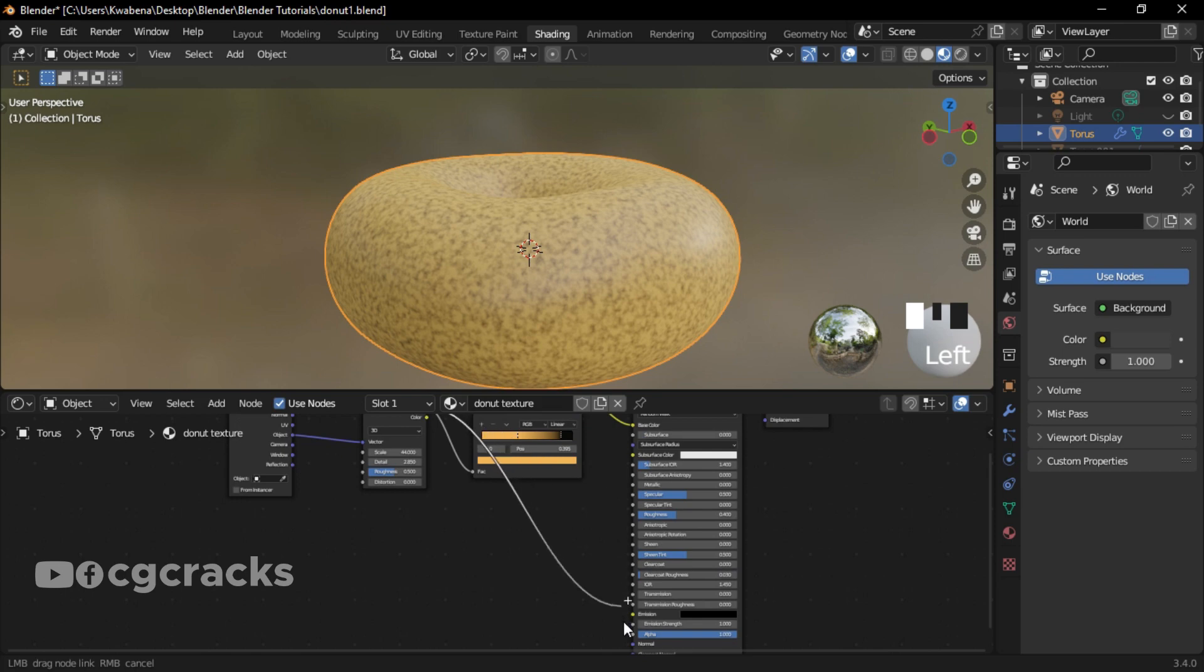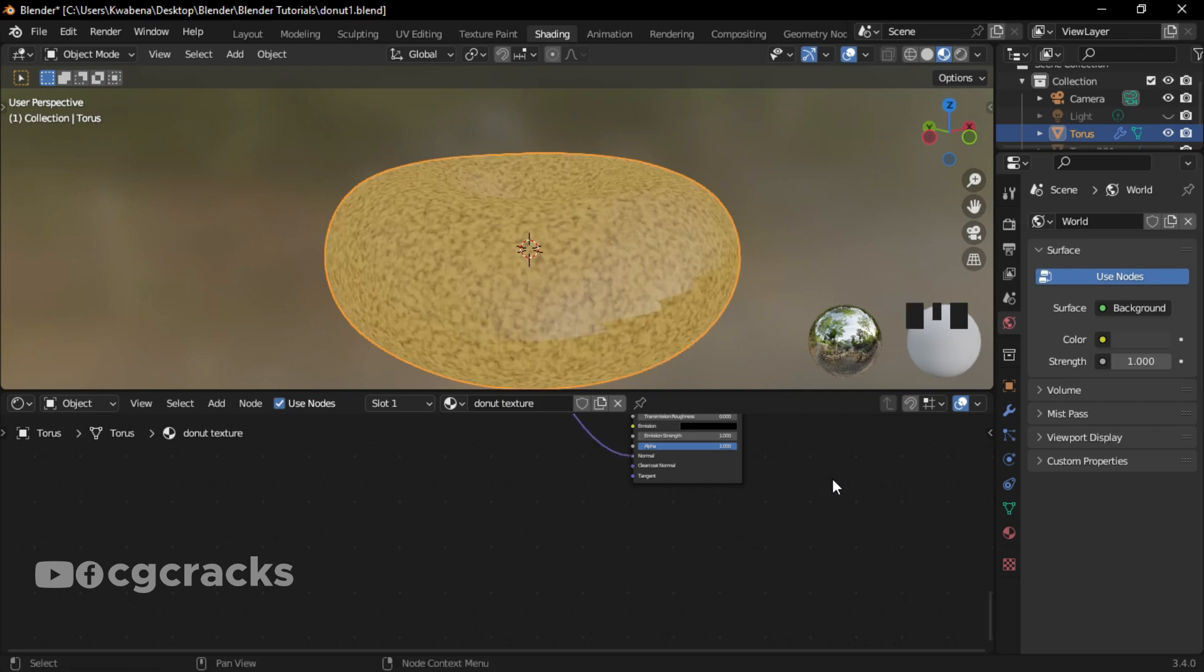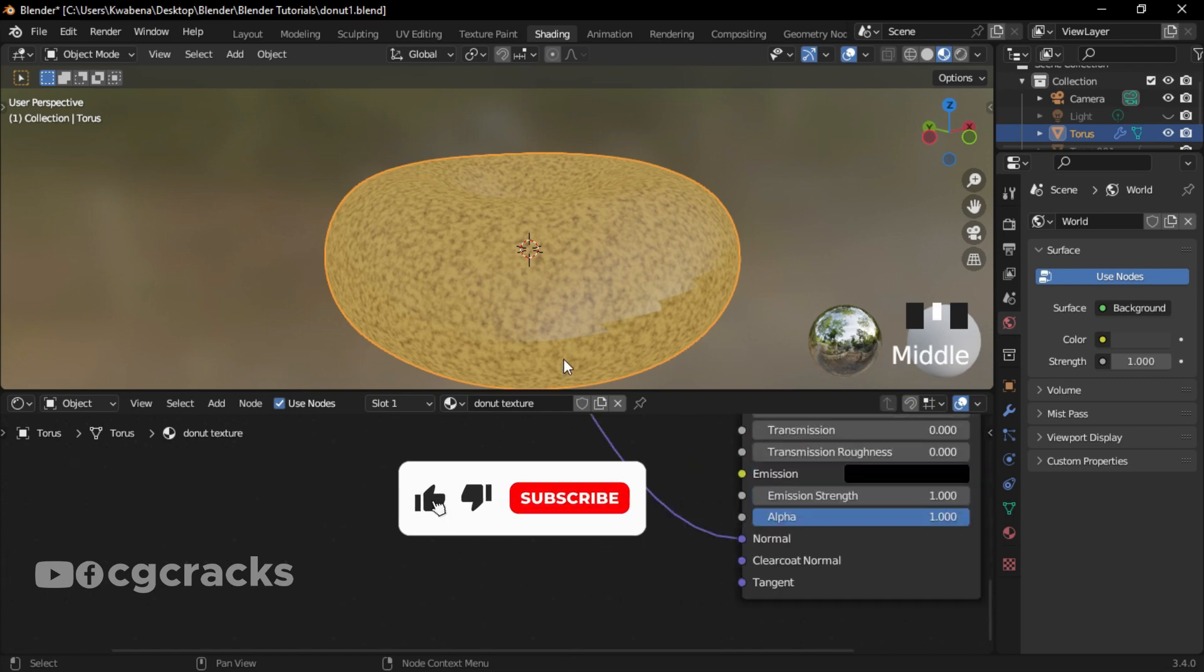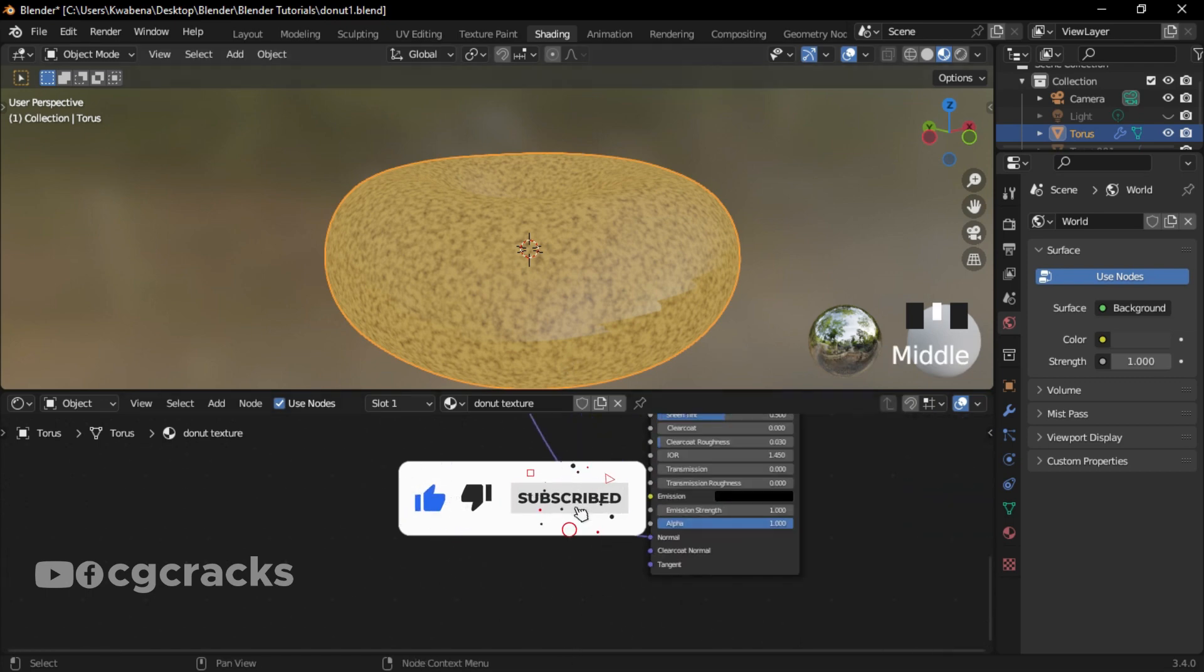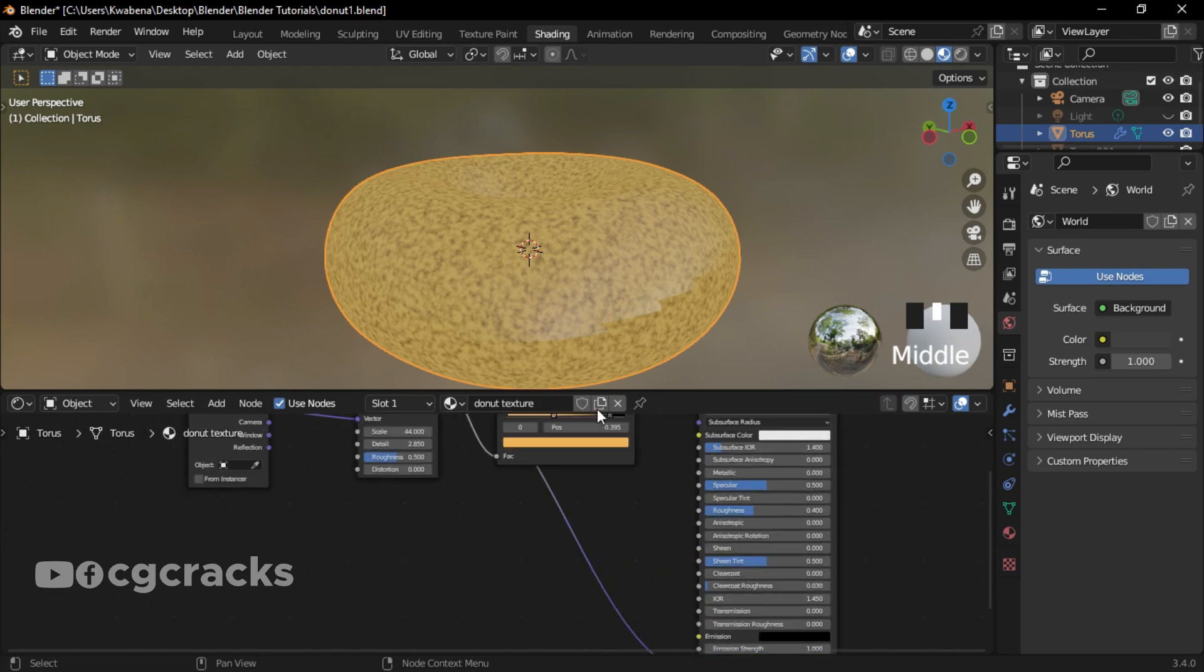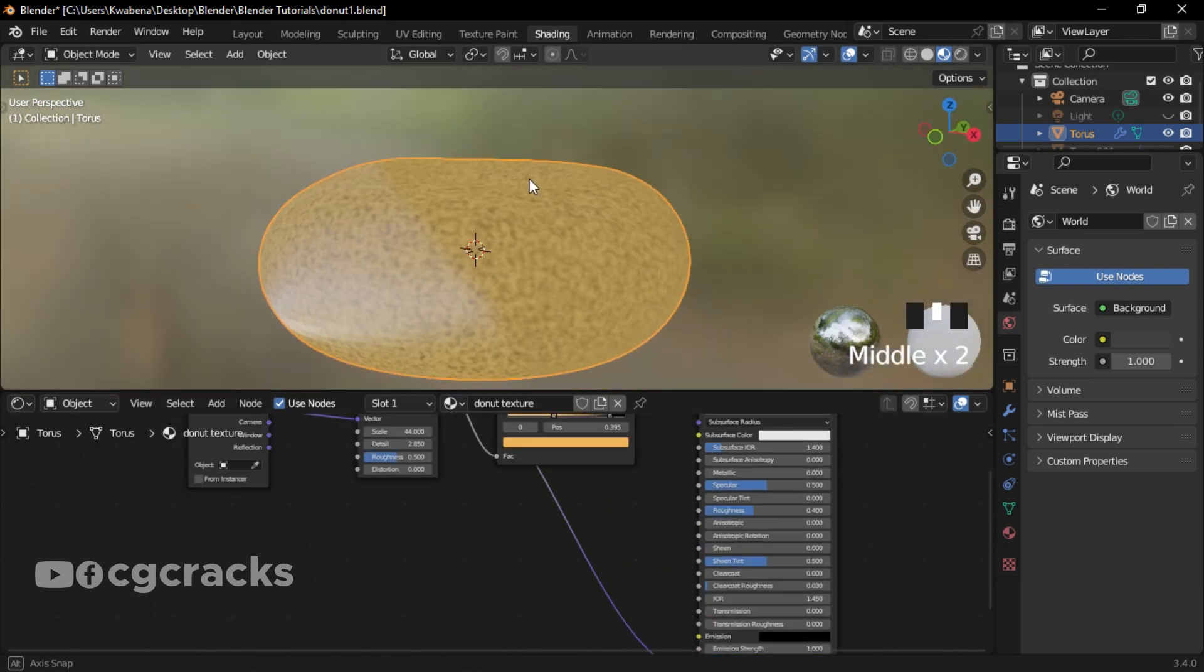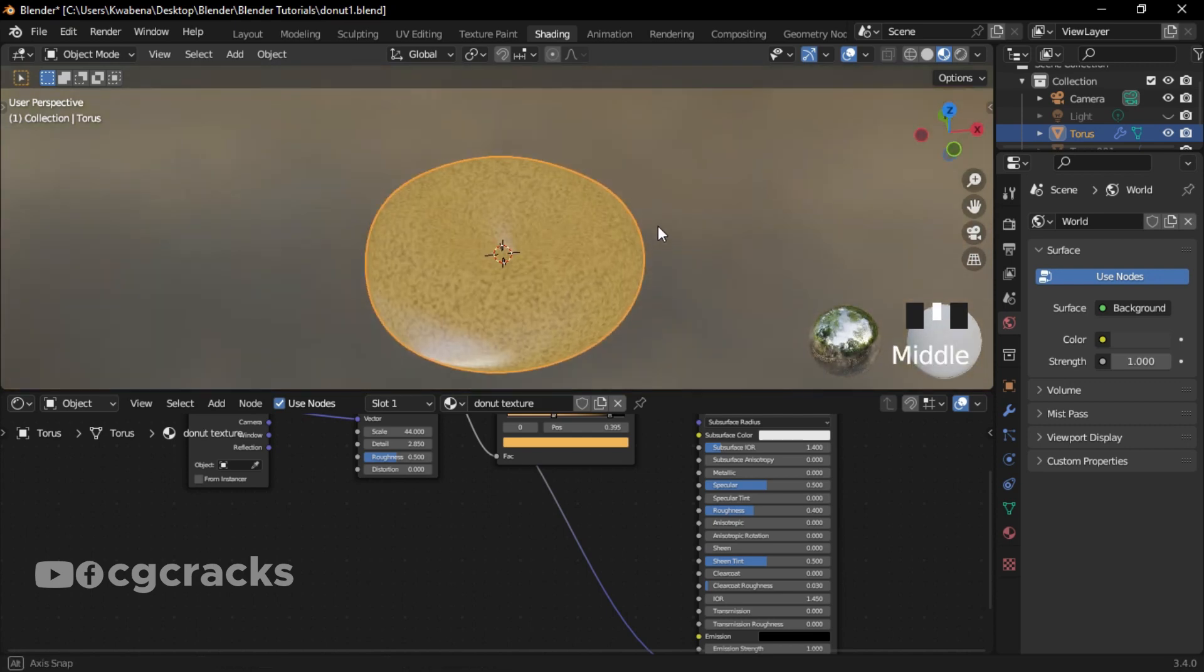We are adding the fac to the Principled BSDF normal. Okay, so as you can see we have a very, I think should I say, oily face surface of the donuts.